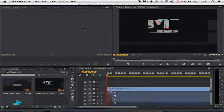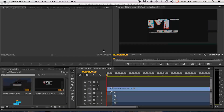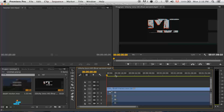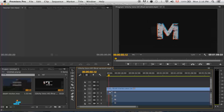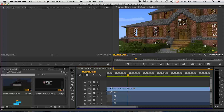What is up guys, it's your boy Malphite here and today I'm gonna be showing you guys how to resize and scale clips in Premiere Pro. This works for CS6 or CC or whatever you want. As you can tell here, we have a clip that is the right size, and over here we have a clip that is a little bit too big — you see it doesn't fit entirely in the box.